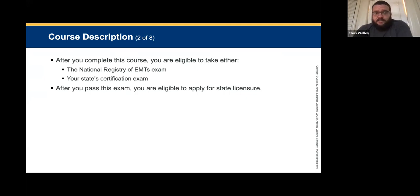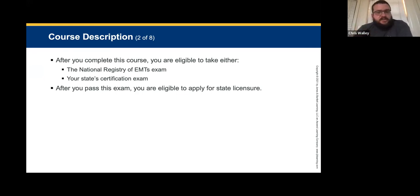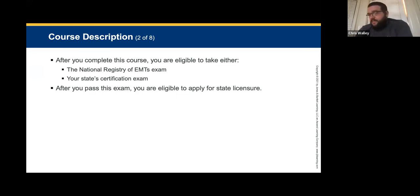After you successfully complete the course, you should be able to take the national registry exam — or some states require state certification. After you pass the certification exam, you're eligible to apply for state licensure. In Mississippi, you pass your program, pass the final, get your national registry card, then go into the state of Mississippi, fill out an application, pay your money, and get your certificate to be a state EMT.